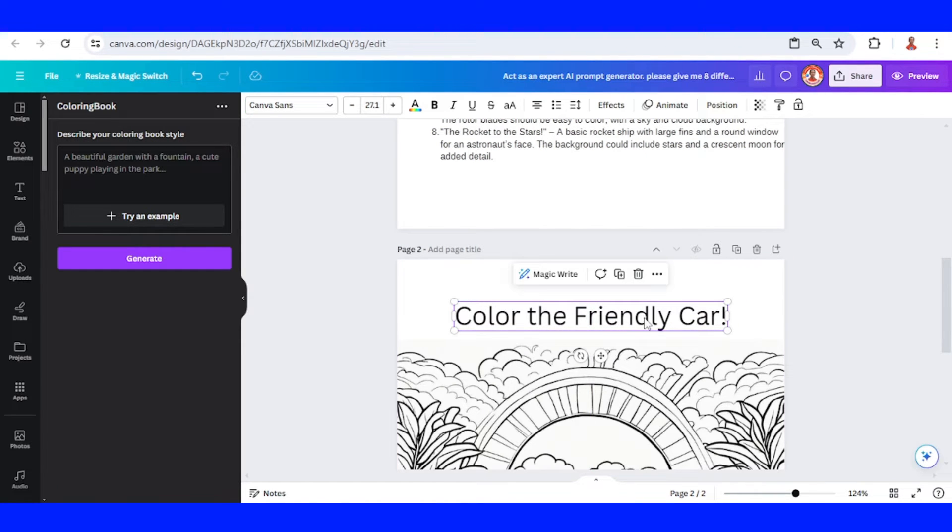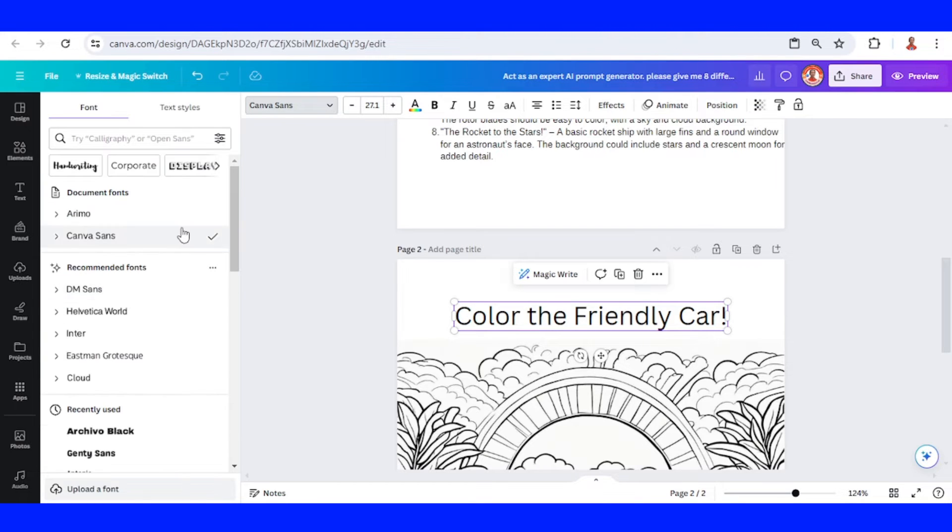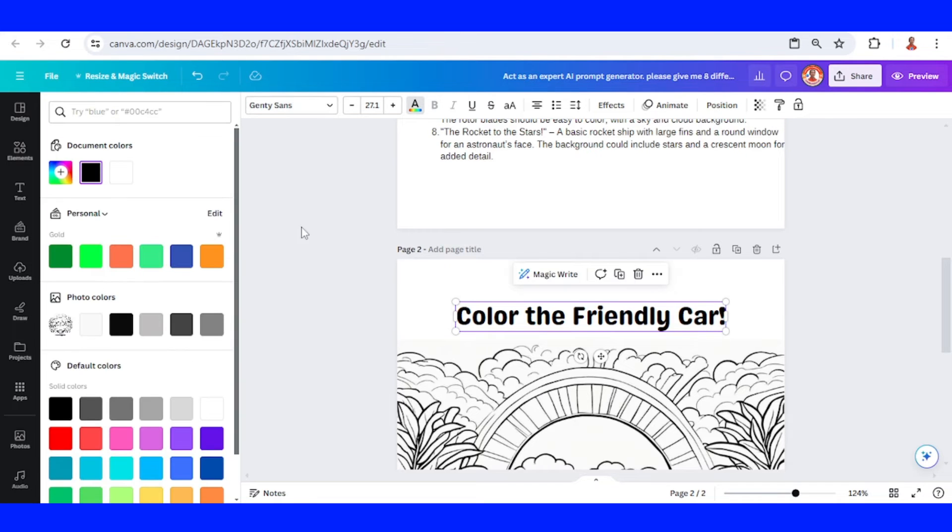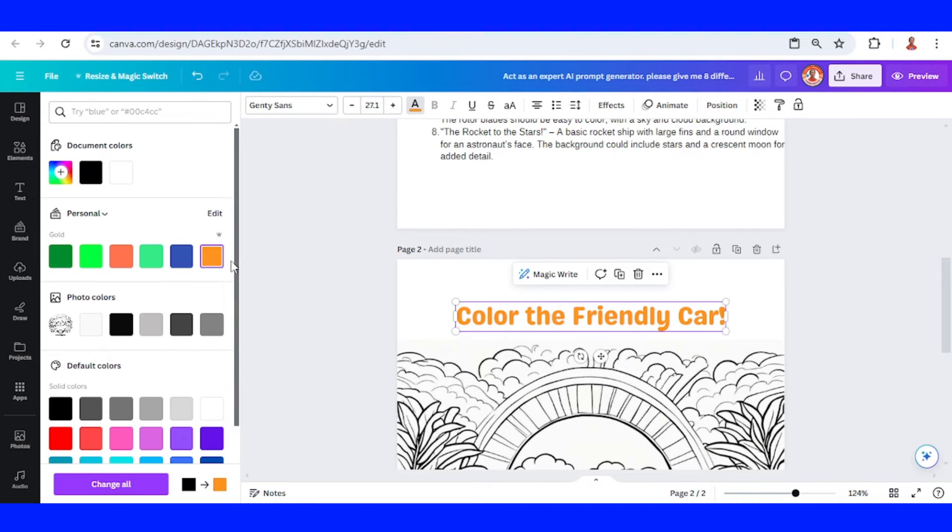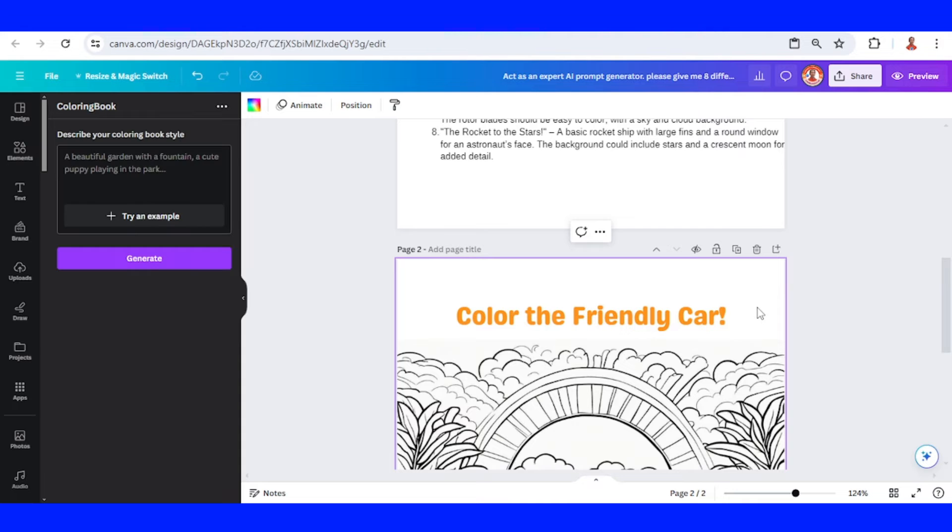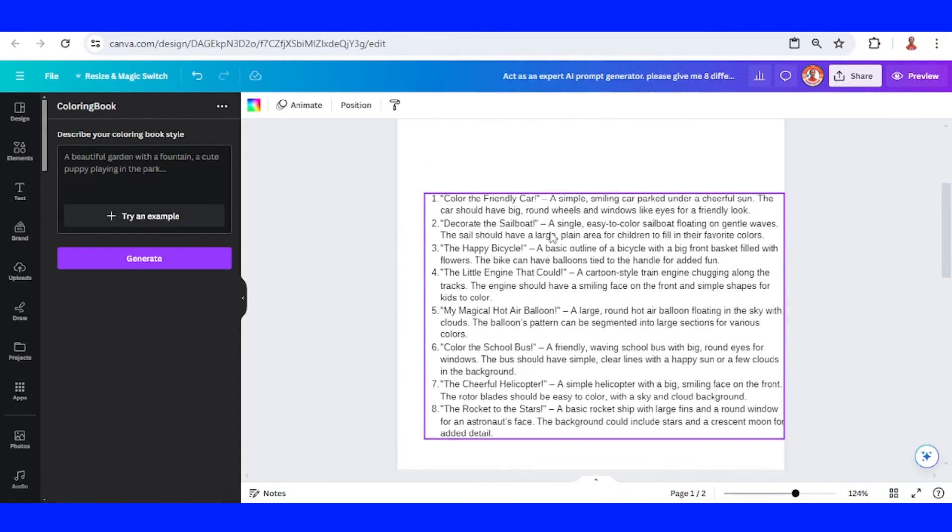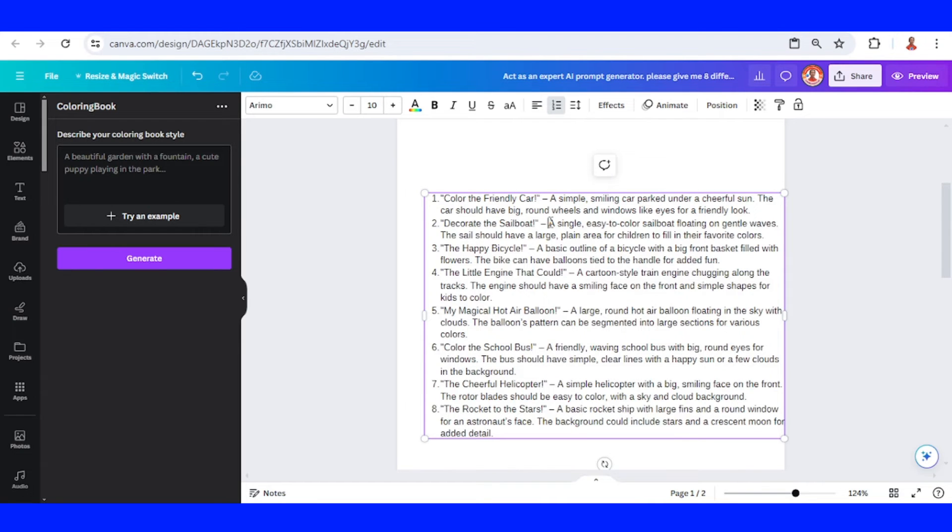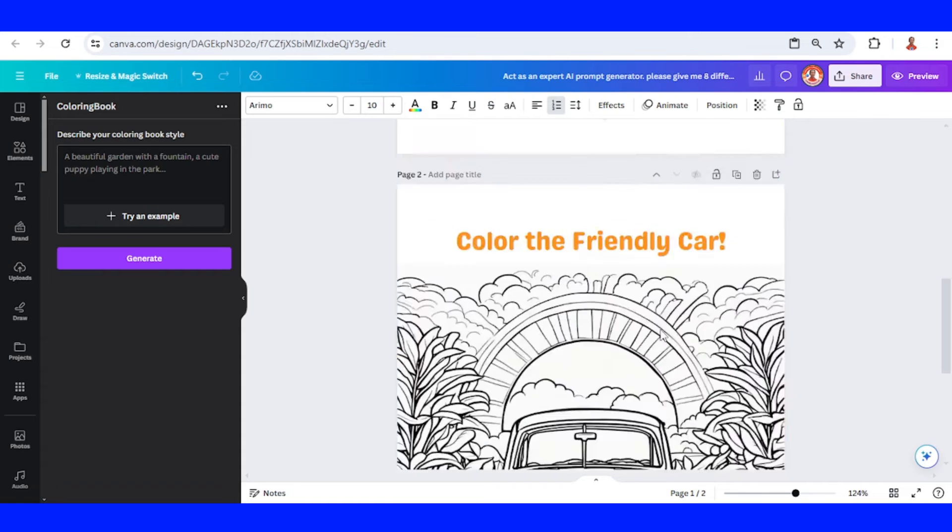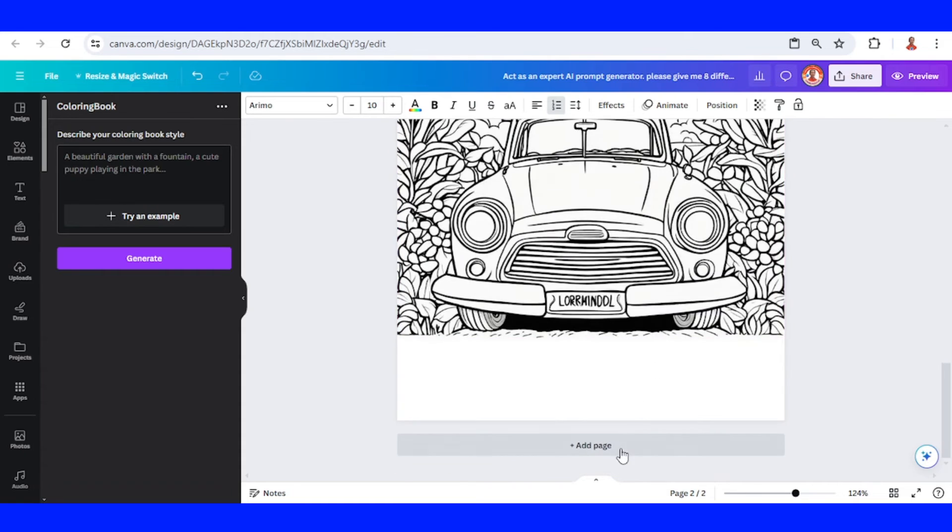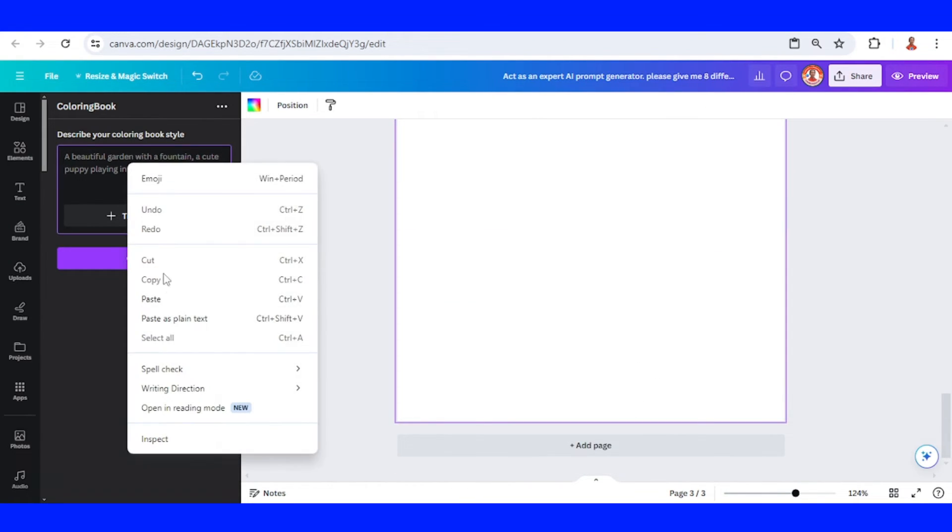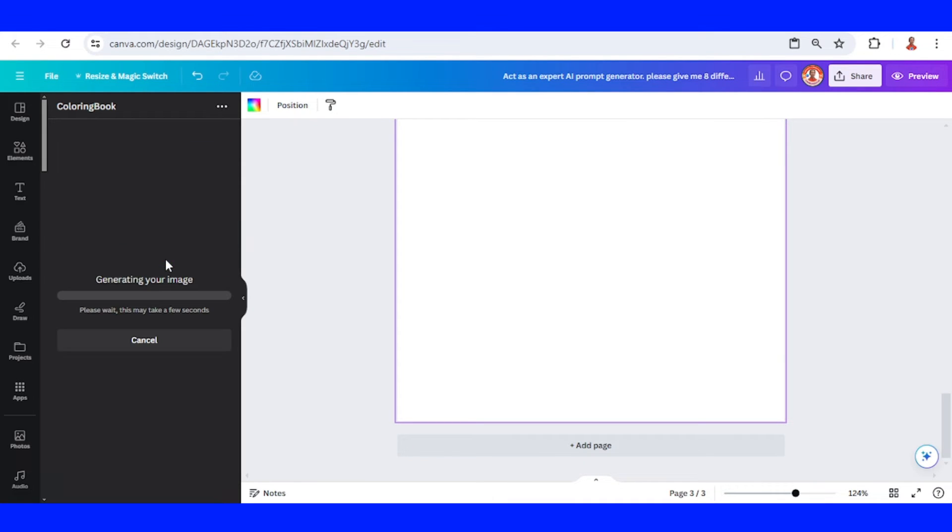You can change the font and change the color of the font, then click generate.